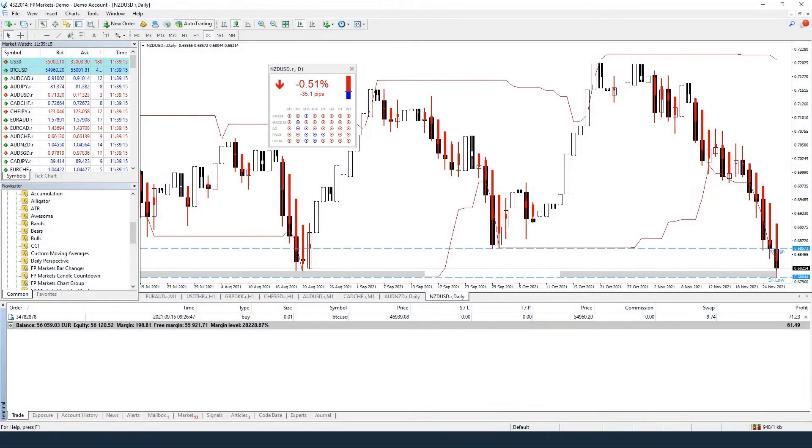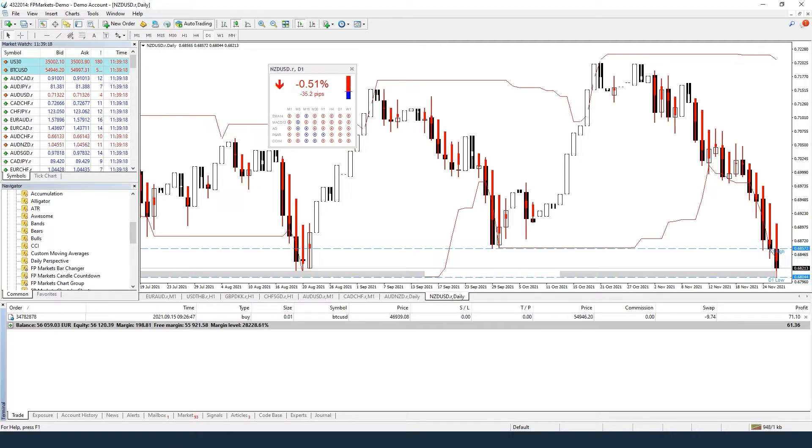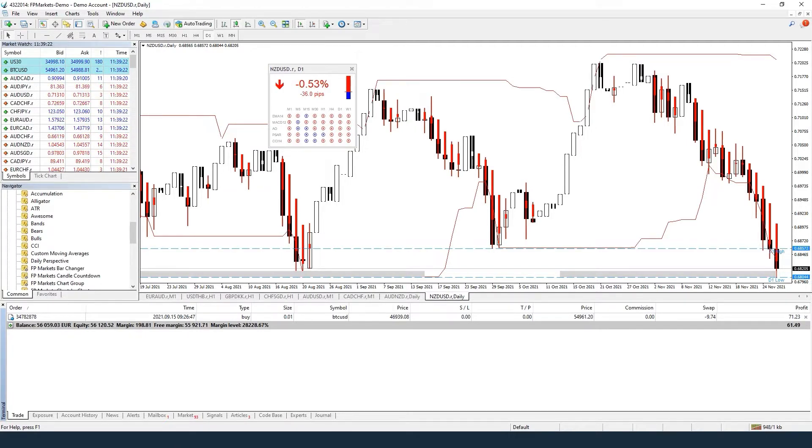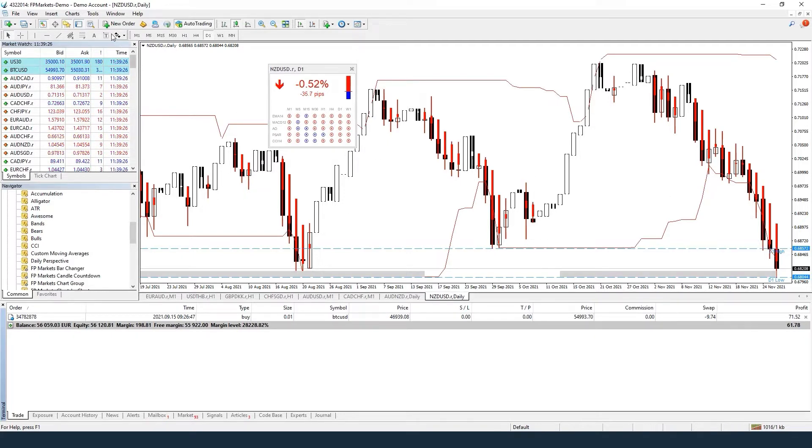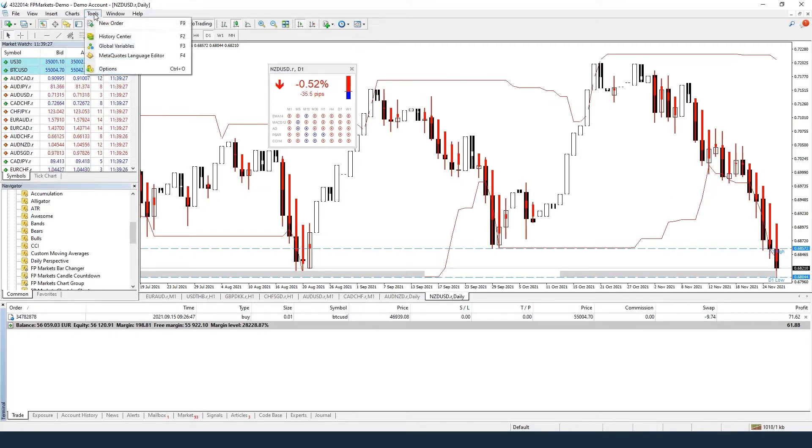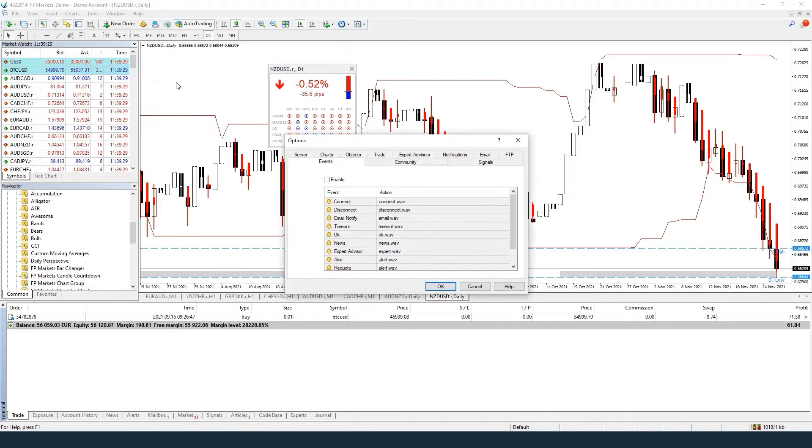MetaTrader 4 platform allows you to download historical data for all pairs in order to get more historical data in your chart. Please follow these steps: click on Tools, then Options.